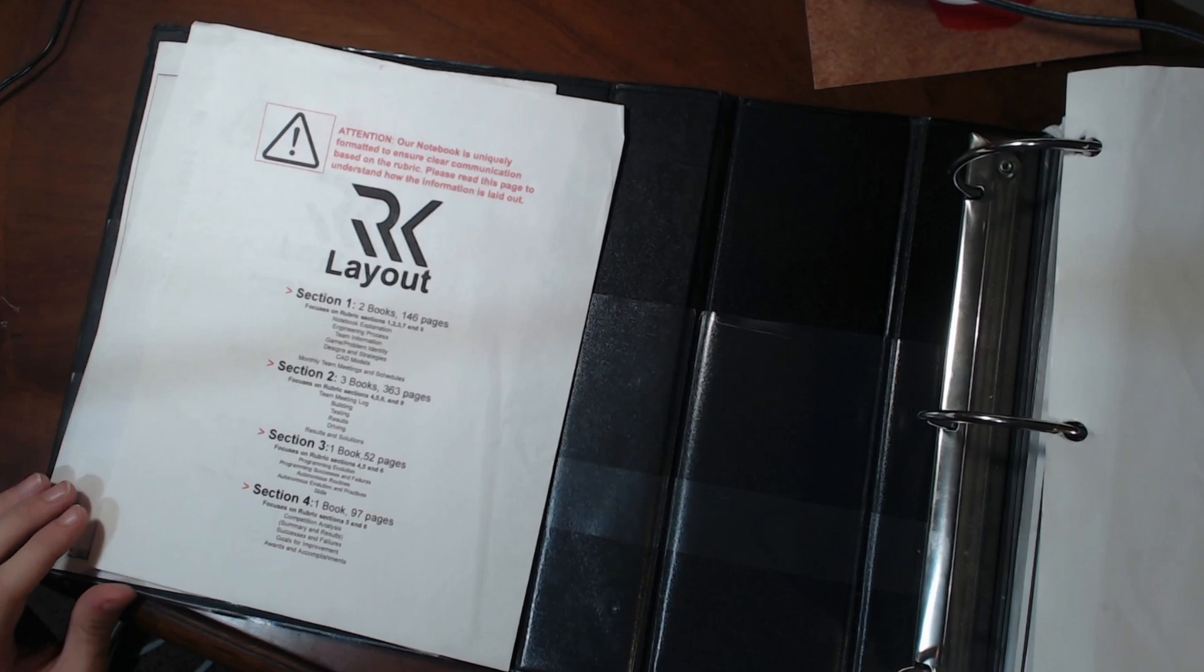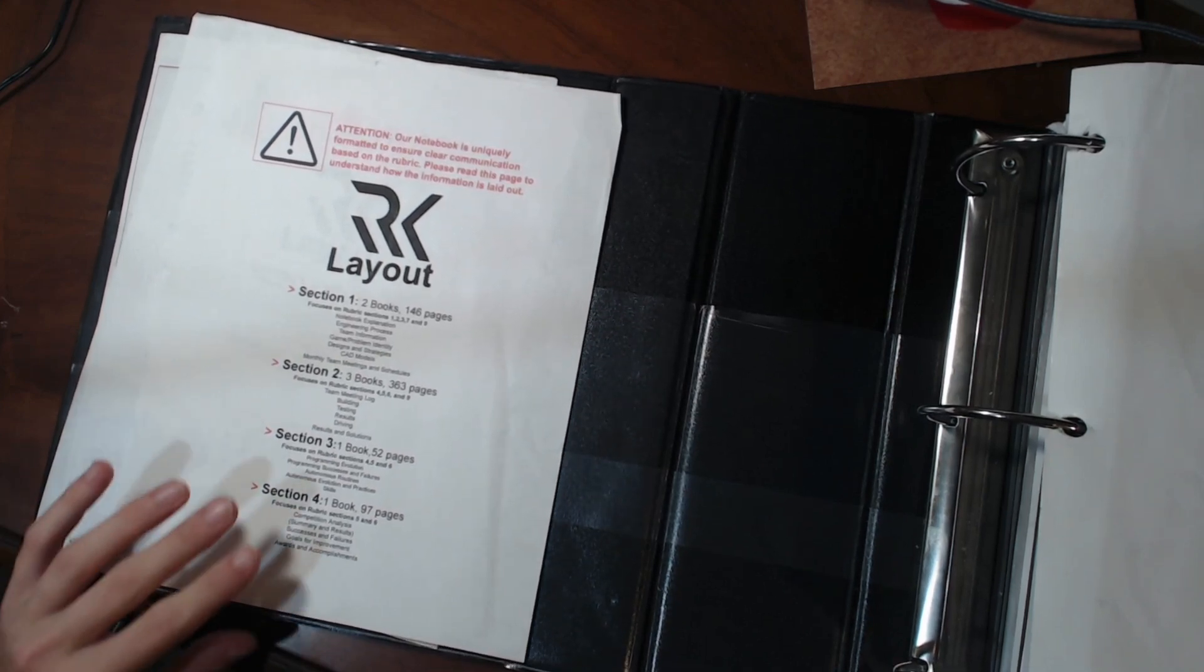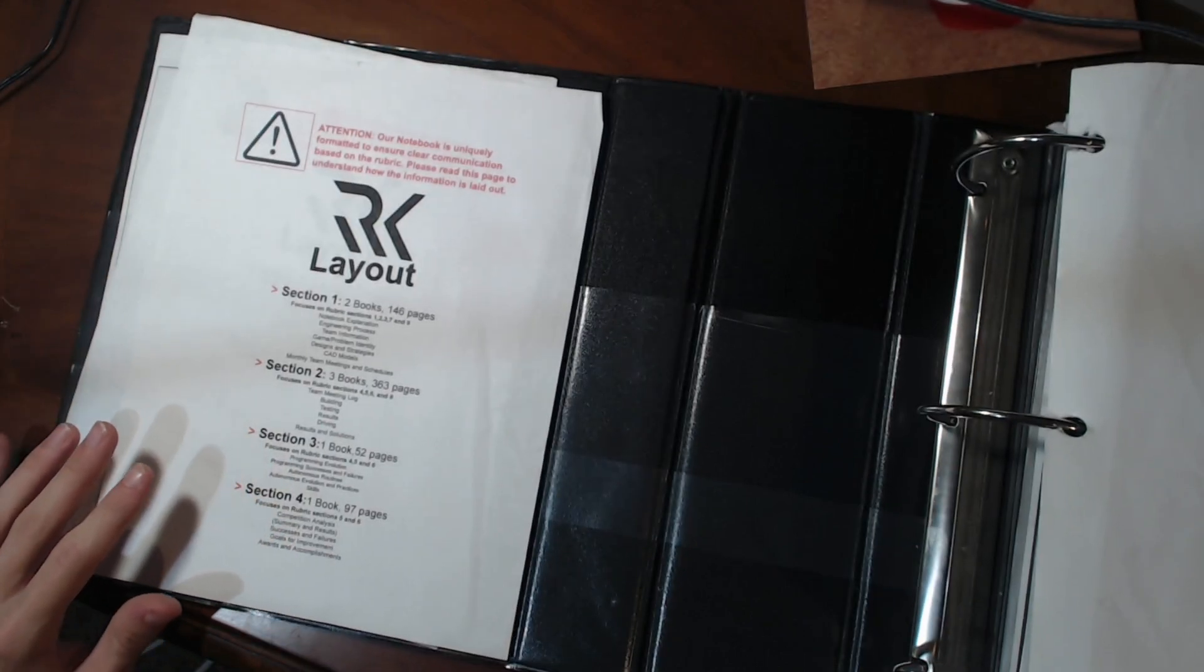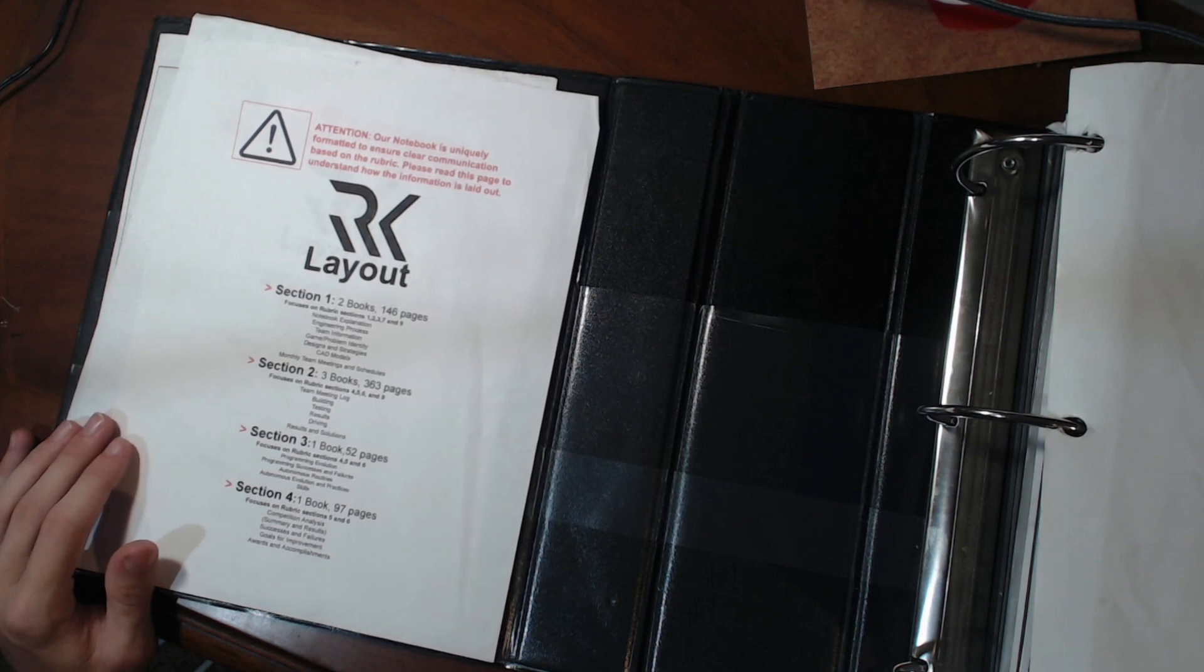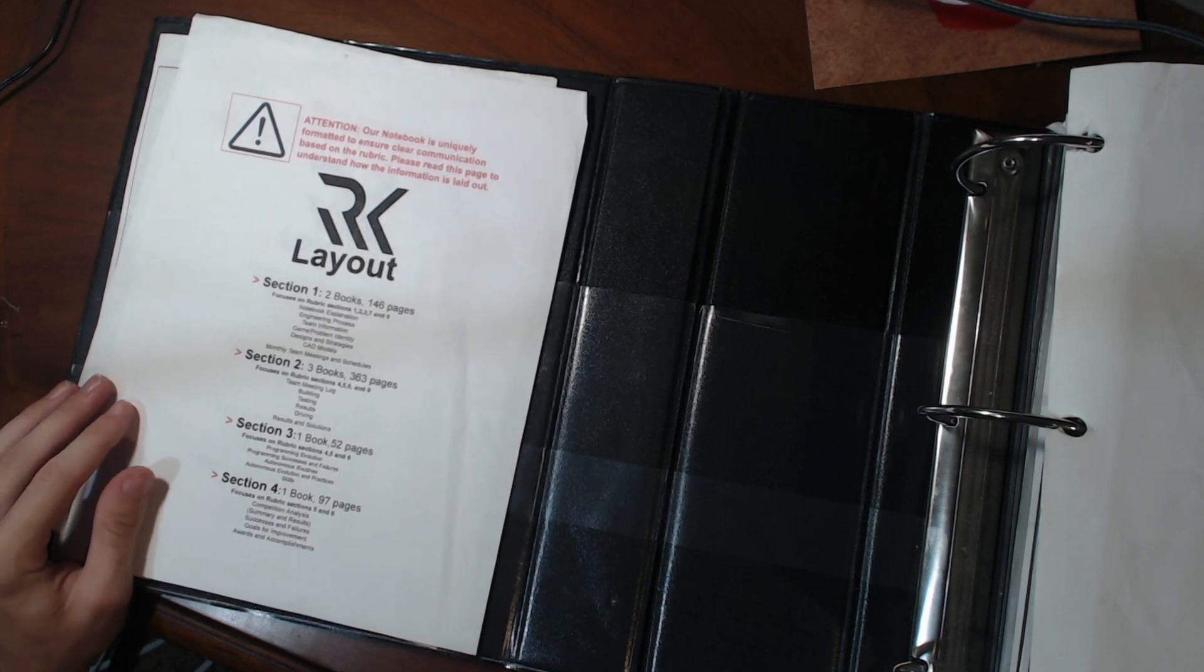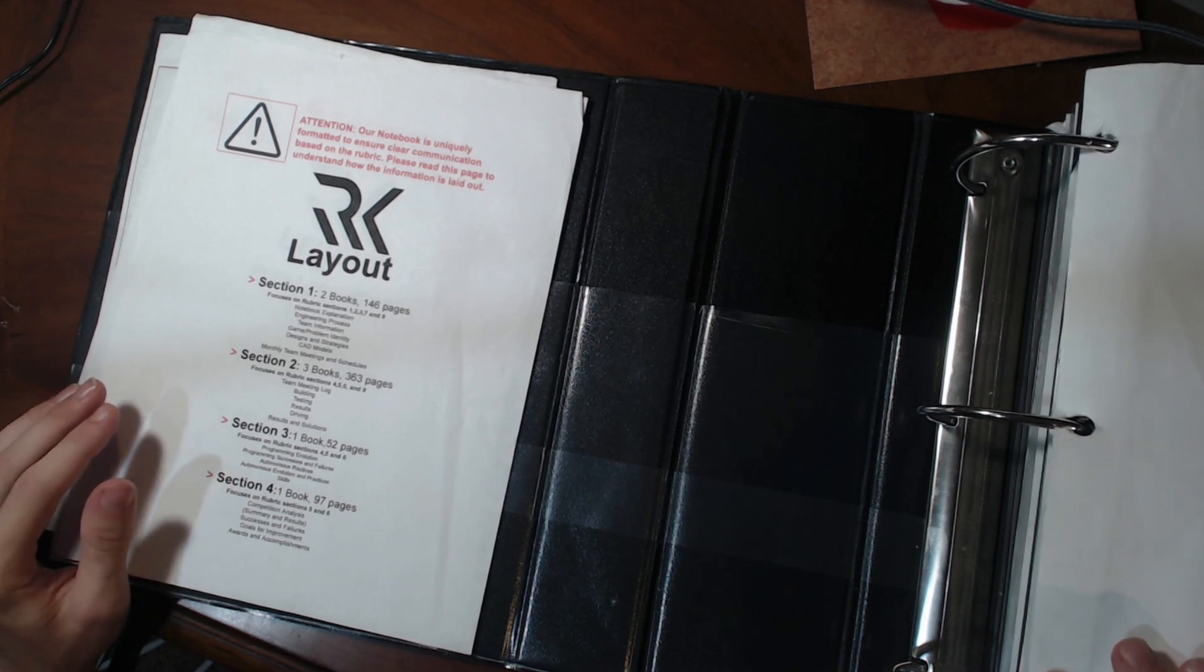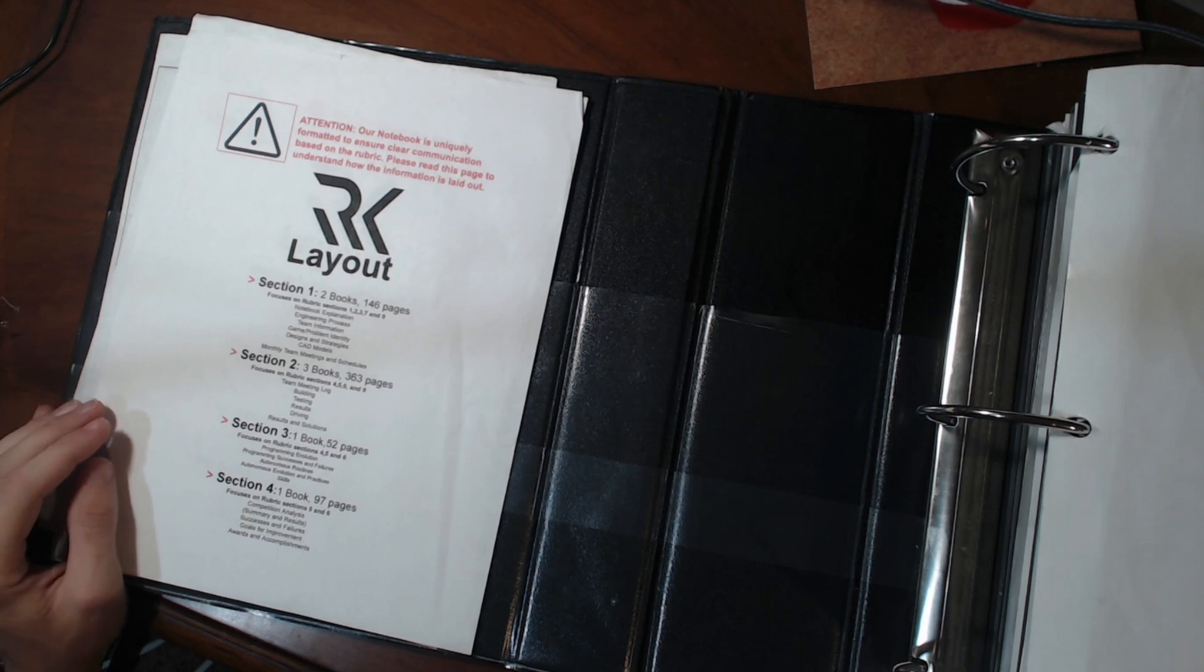So here's the notebook. If you want you can follow along, I will put the file to the online virtual copy of this in the description, along with the file to our notebook from last year when we won the world championship. You can check up on that one if you want, but it's the same format, so there shouldn't be too many differences, except this one's longer.